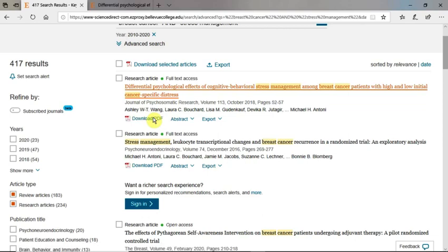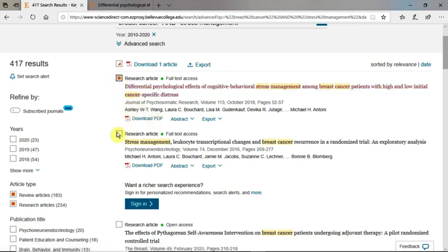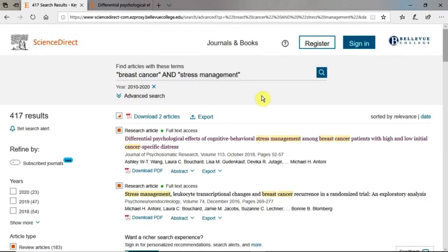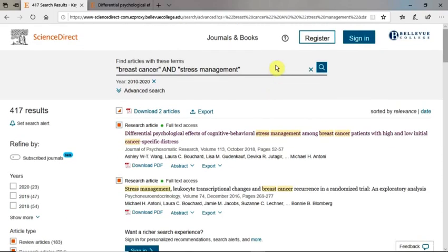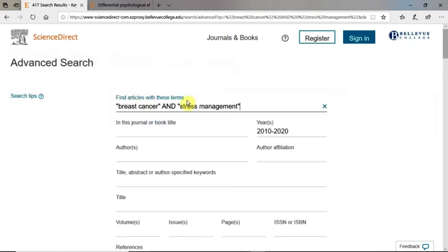Note that if you go back to the results page, you are able to download multiple articles at once. You can modify your search from here or return to the advanced search form to make changes to your search criteria. For questions about using ScienceDirect or any of our other resources, please contact the library. Happy searching!